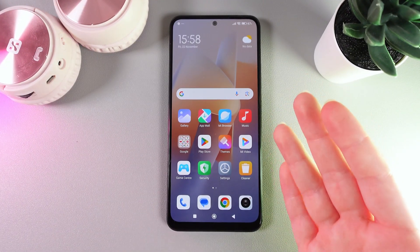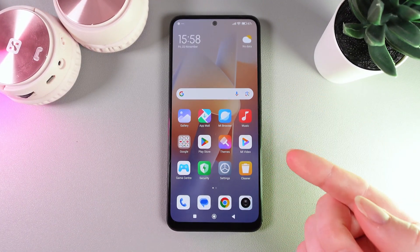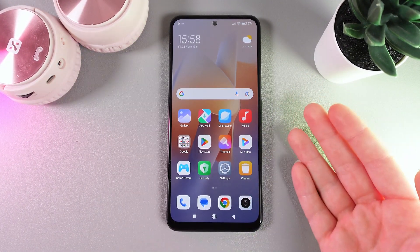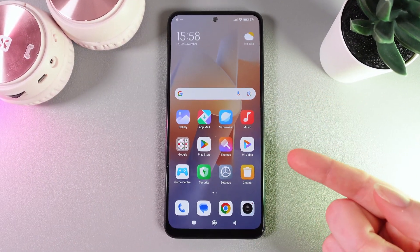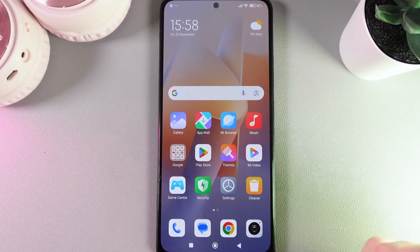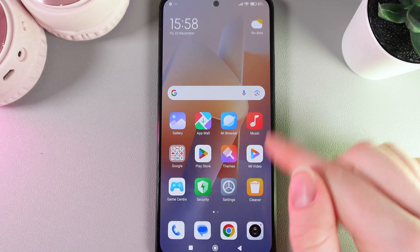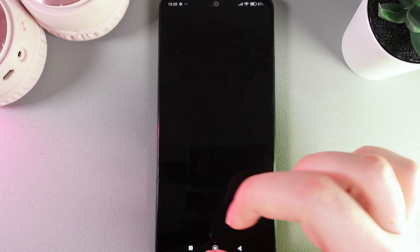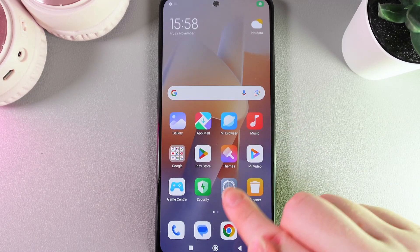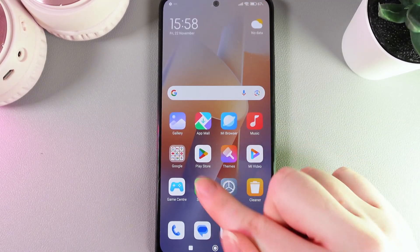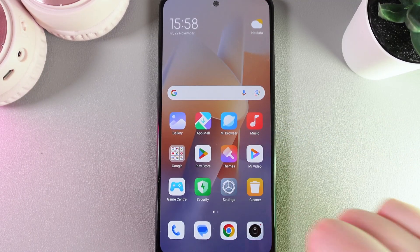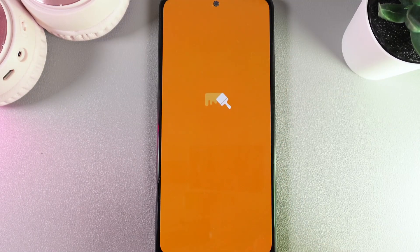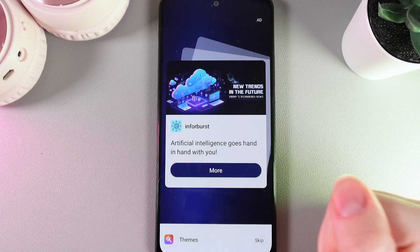Hi, want to know how to change the theme on your Xiaomi Redmi Note 12? As a first step, we need to find the application on our phone which is named Themes. Here's how it looks — open it.